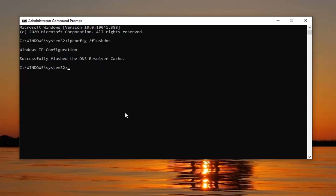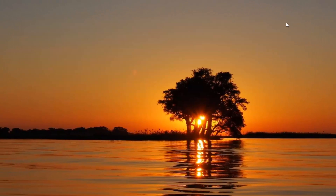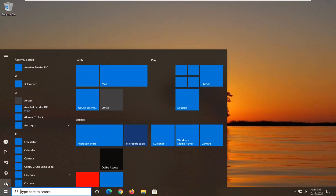The next command to type in is netsh space winsock space reset — exactly how it appears on screen. Hit enter on your keyboard. Now you should go ahead and restart your computer at this point.